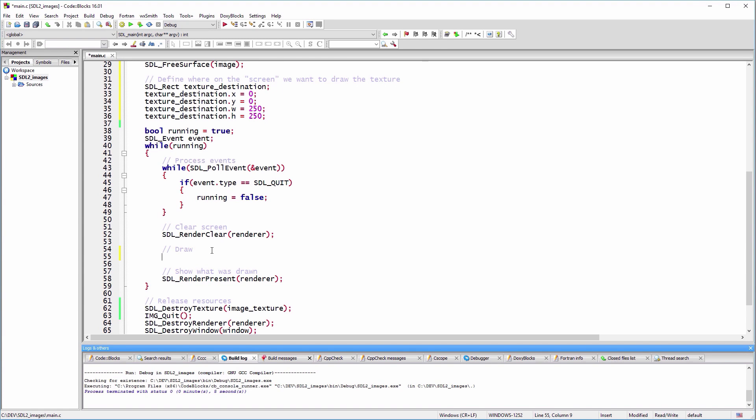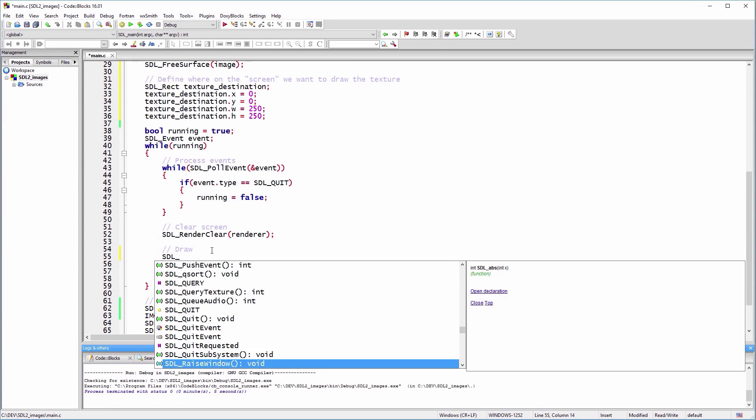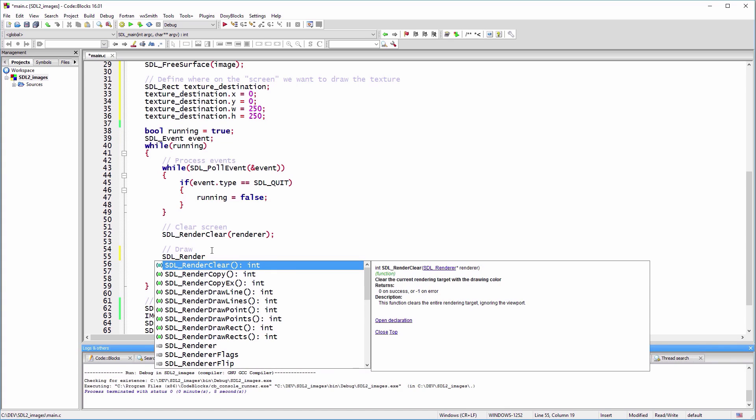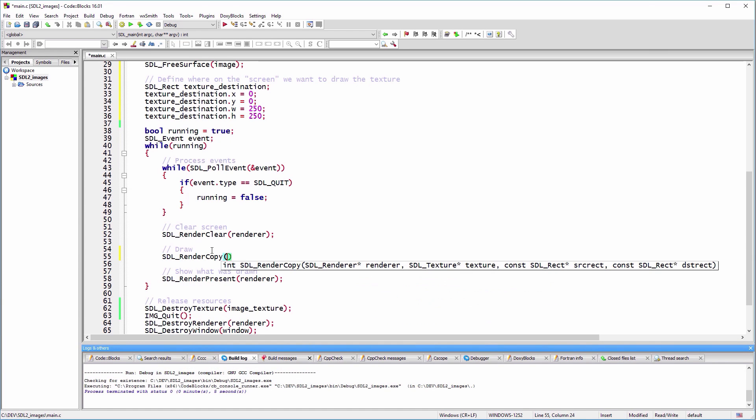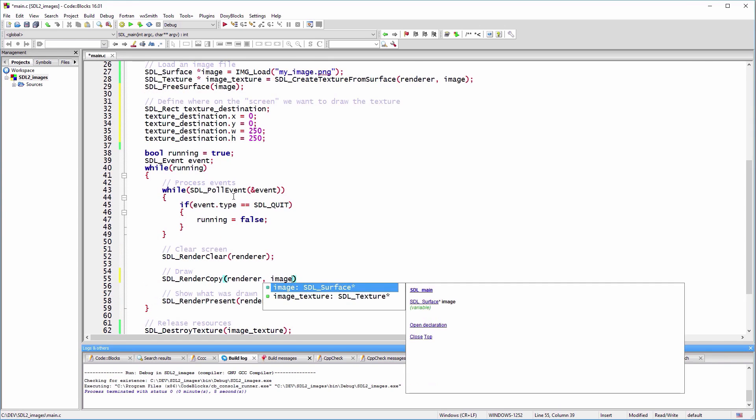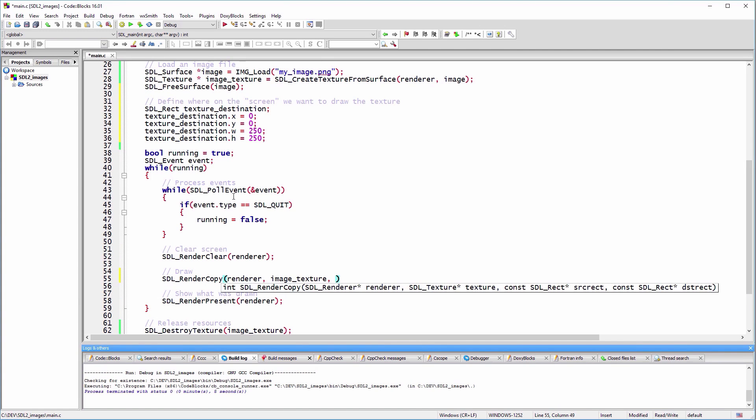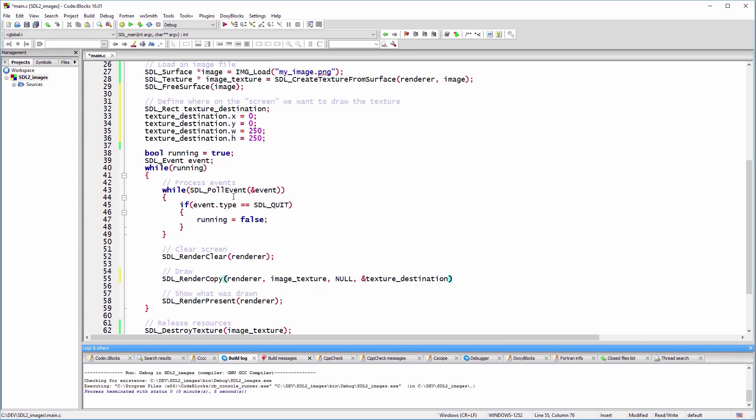In order to actually draw the texture, we use the SDL_RenderCopy function that takes as arguments the renderer, the texture, an optional SDL_Rect that defines what part of the texture we want to use, and lastly, an SDL_Rect that defines where to draw the texture. Leaving the third argument of the function null, we'll use the entire texture.